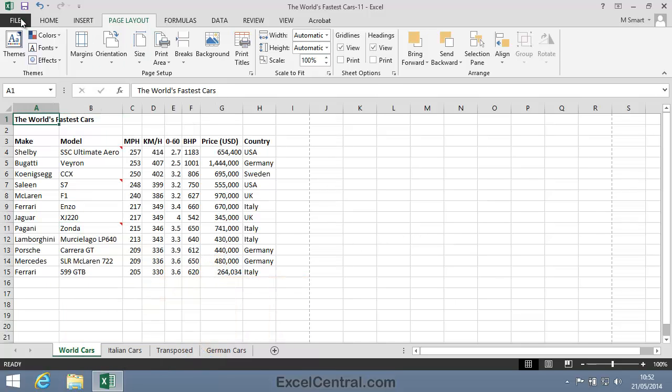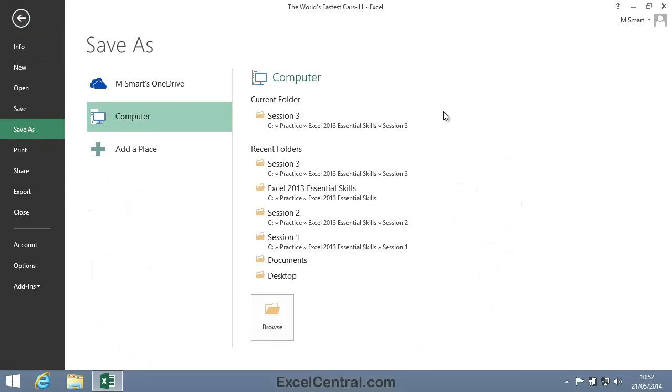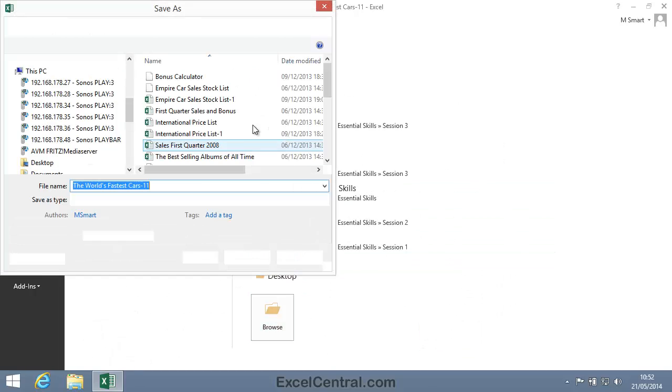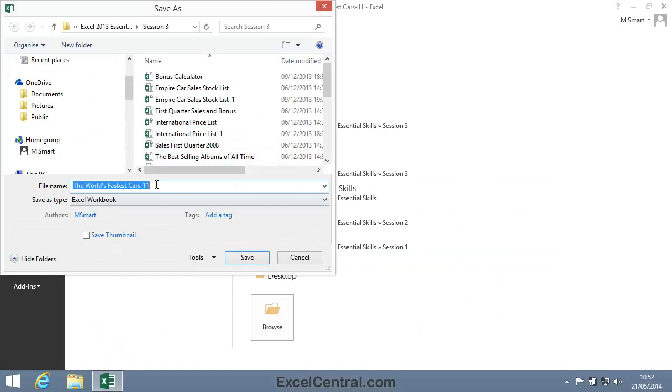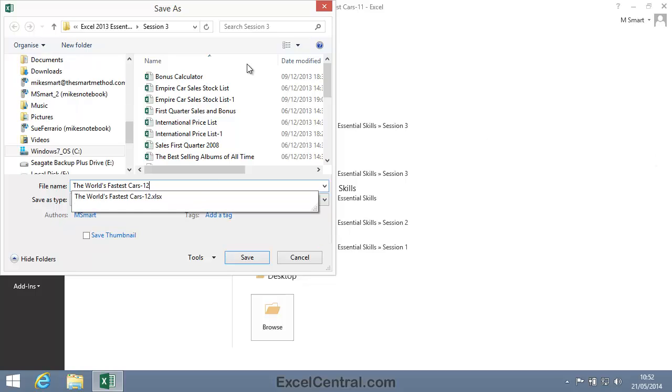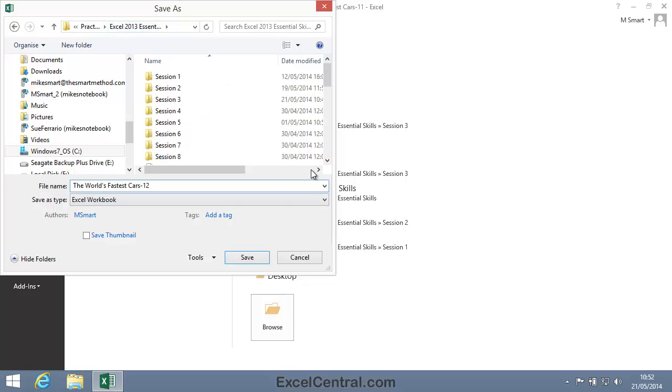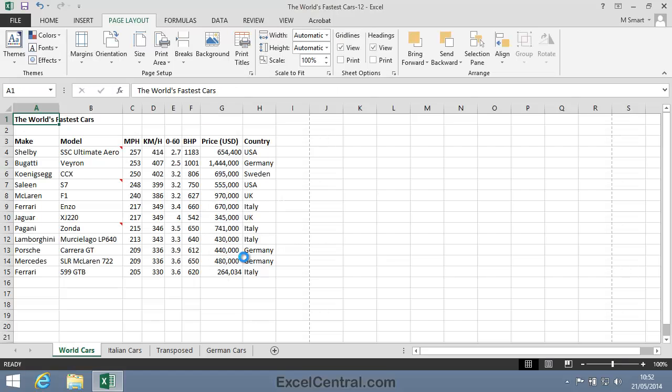All that remains now is to save your work, and I'll save with the new name, The World's Fastest Cars 12. And as usual, I'll save to the folder above my Sample Files folder. I click the Save button, and you've now completed Lesson 3-11, Print Cell Comments.